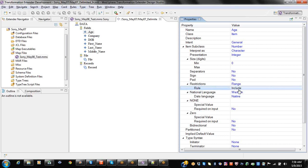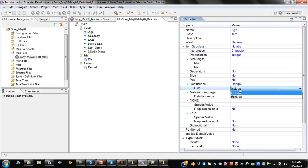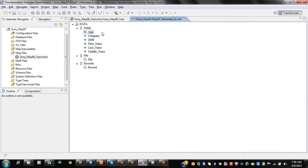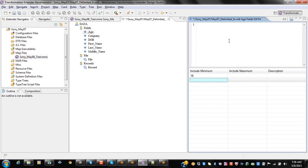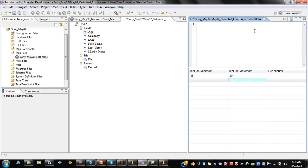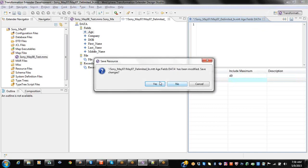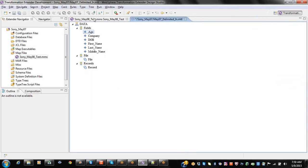We will also be having include and exclude options. The number should be between 18 and 40.